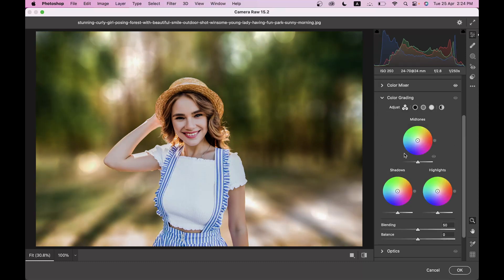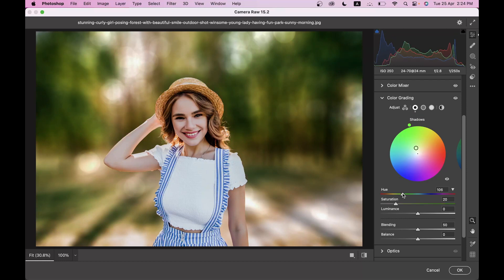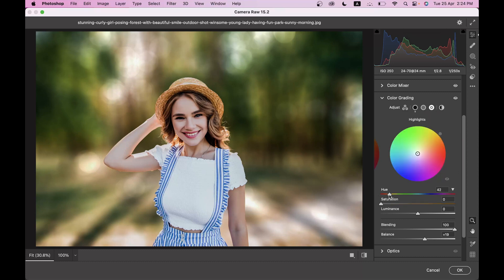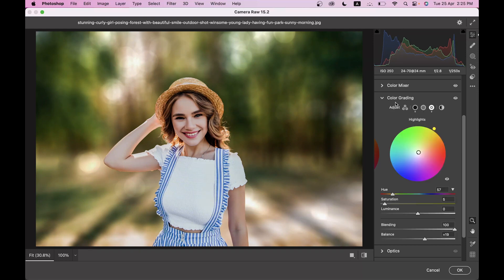Now in the Color Grading option, click on Shadows and apply a blueish-green color. Decrease the saturation a little — going with plus 11, blending 100%, balance around 20%. Then go to Highlights and apply a slight orange color — around 57 hue — and increase saturation to around plus 5. This was before and this is after — a very subtle difference.